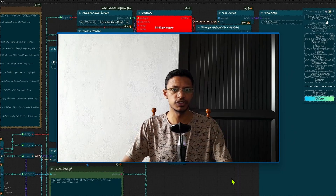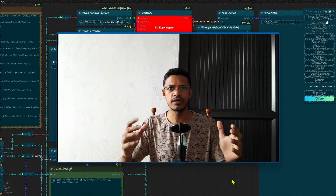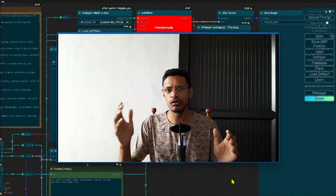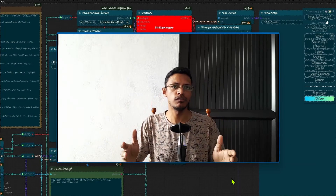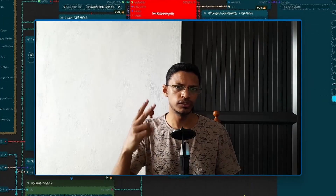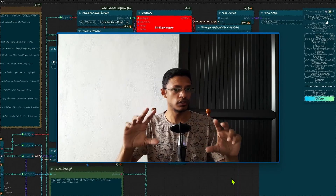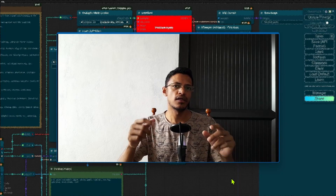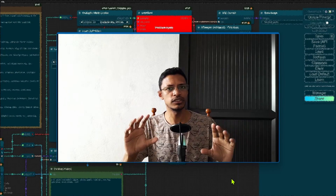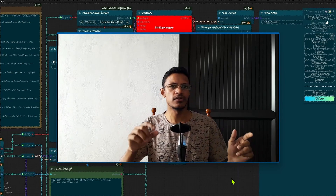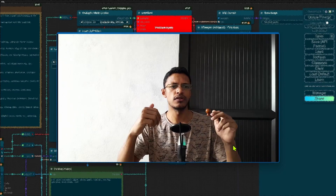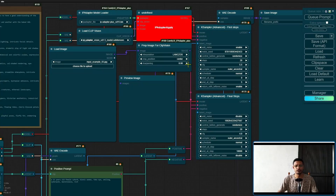To fix this issue there are two possible ways. The first method is just accepting the new version and going through all of your workflows to update them to use the new nodes. Solution number two is to roll back your ComfyUI and the IP Adapter custom node to an earlier release so that you can keep using the previous nodes. Let's start with solution number one.